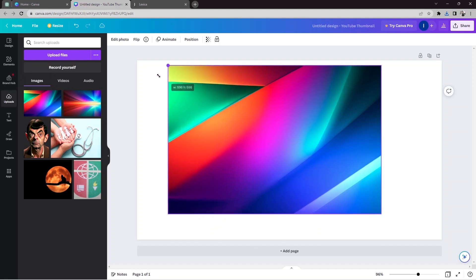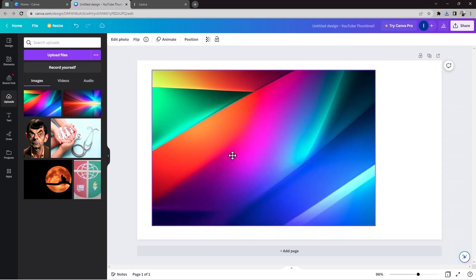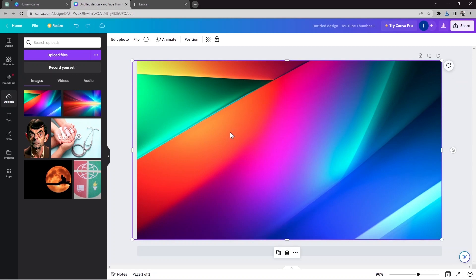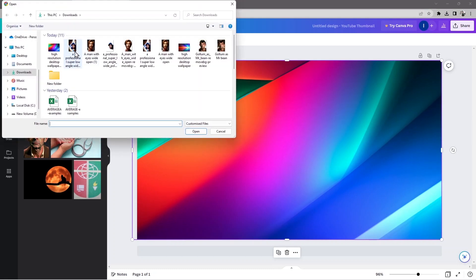I'll click on the background image and now you can see it on the canvas. I'll customize it by resizing it to fit. So here is the background set up. Next I'm going to add the face image for the thumbnail, so I'll go to Upload again.